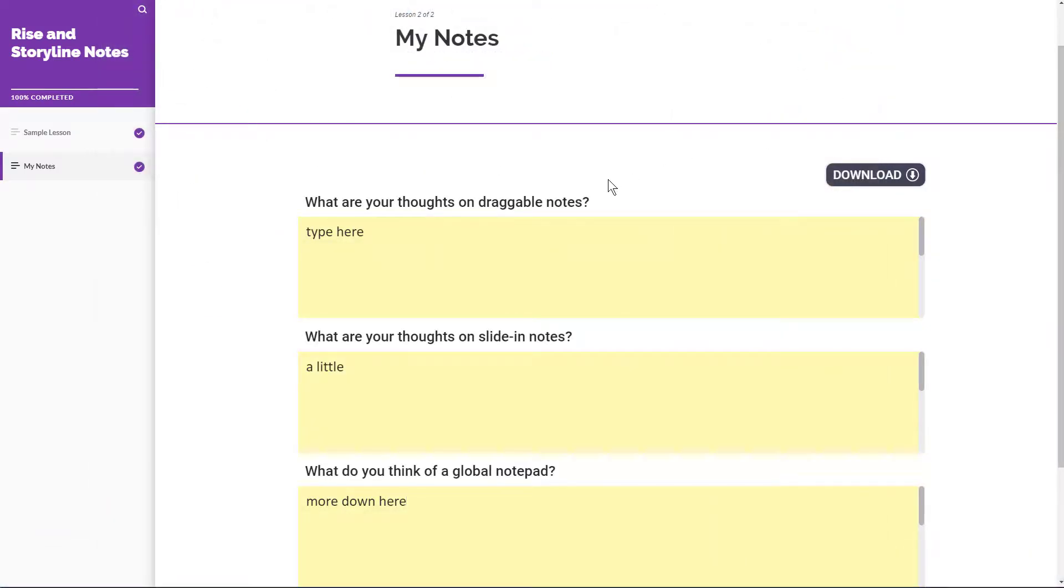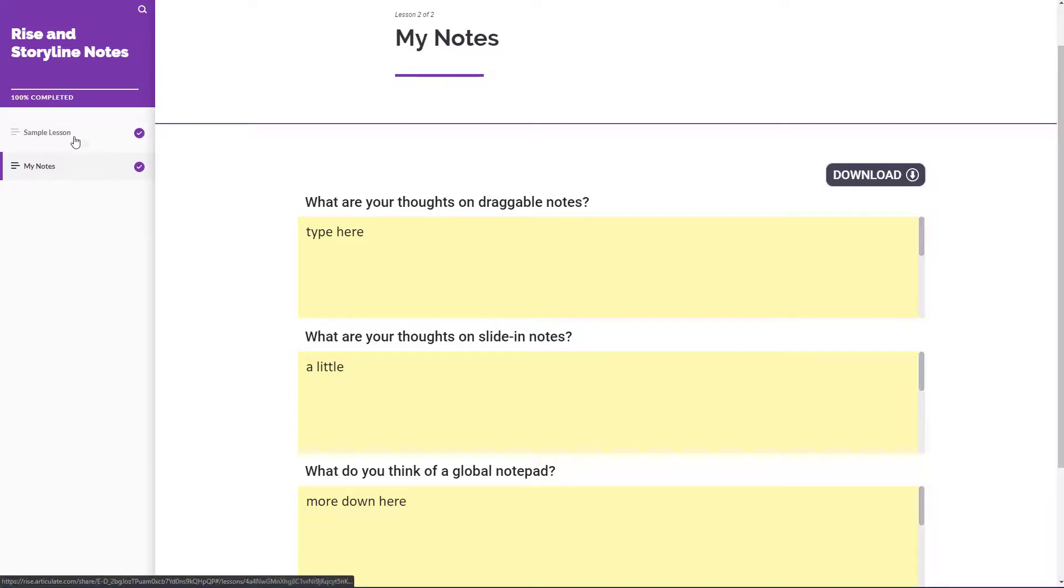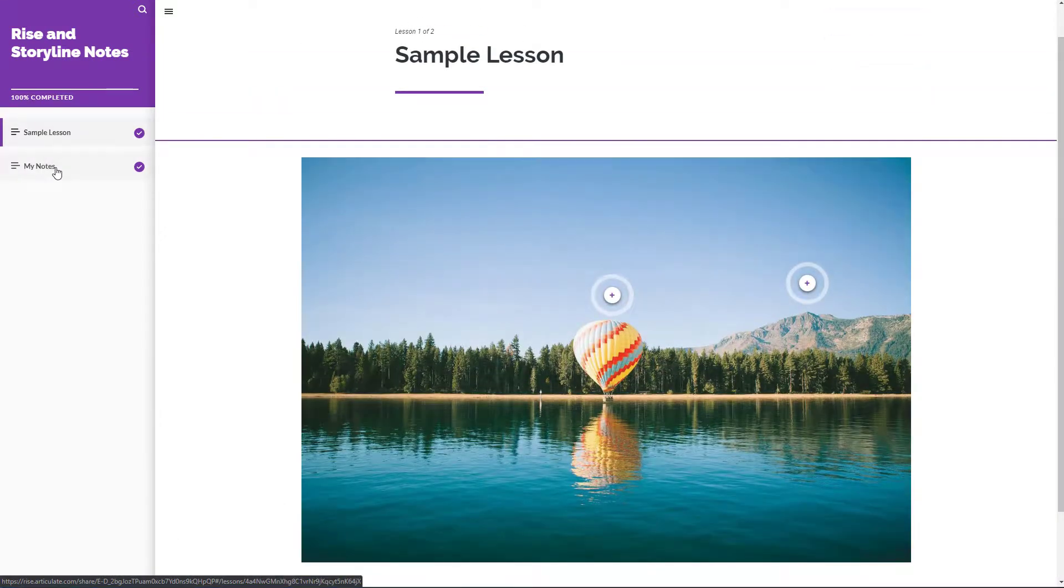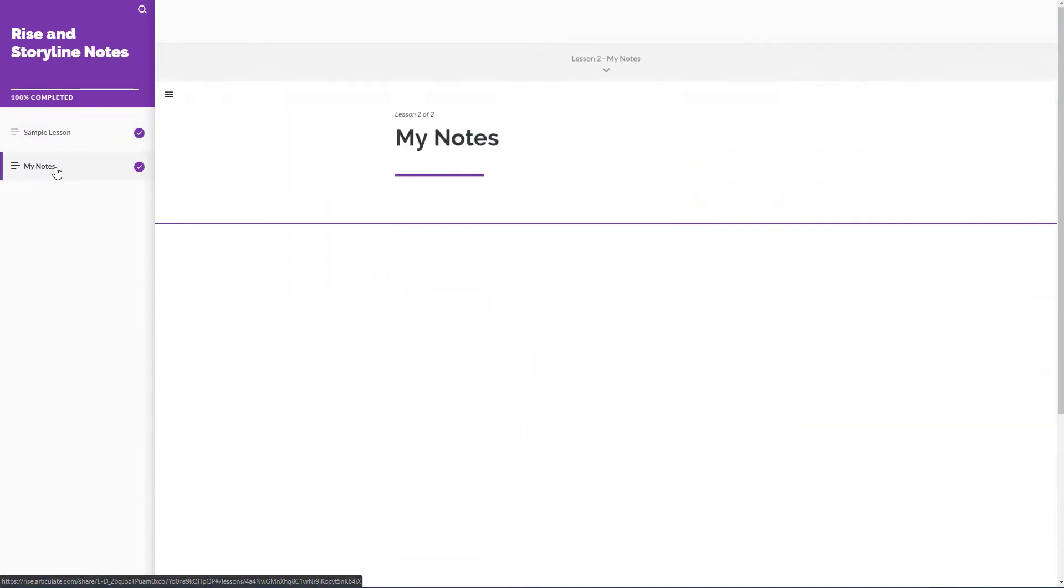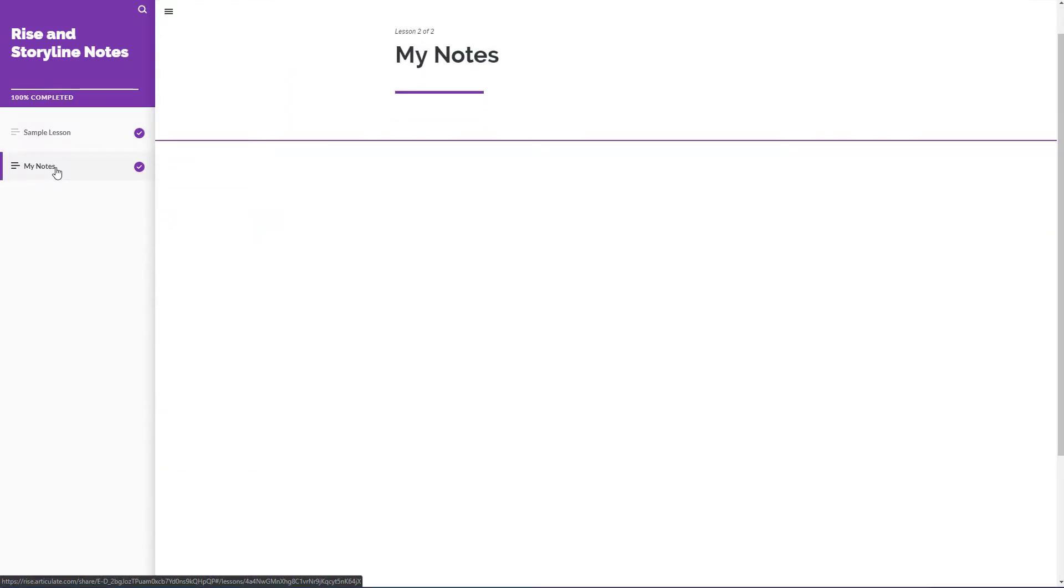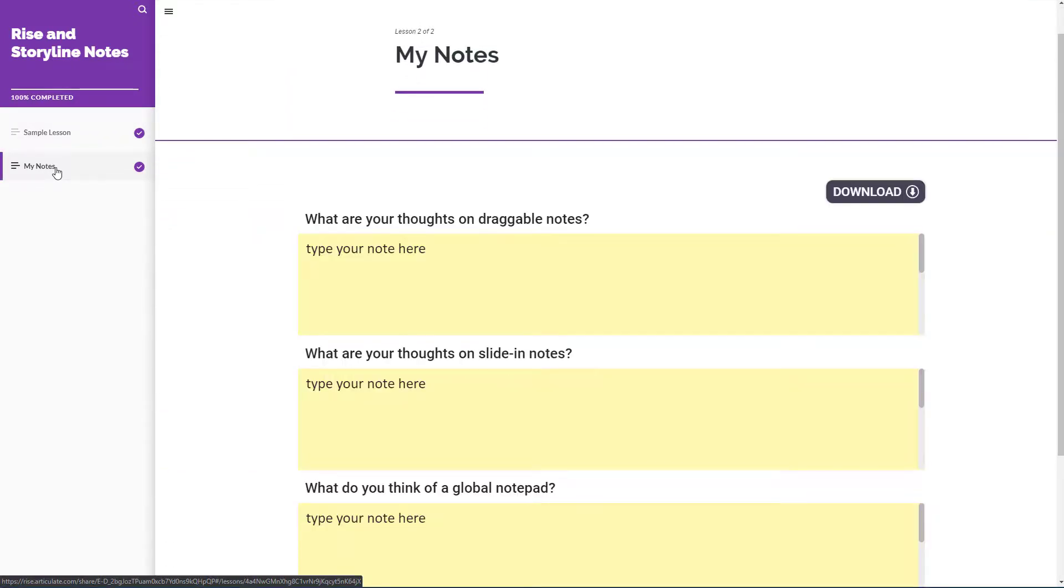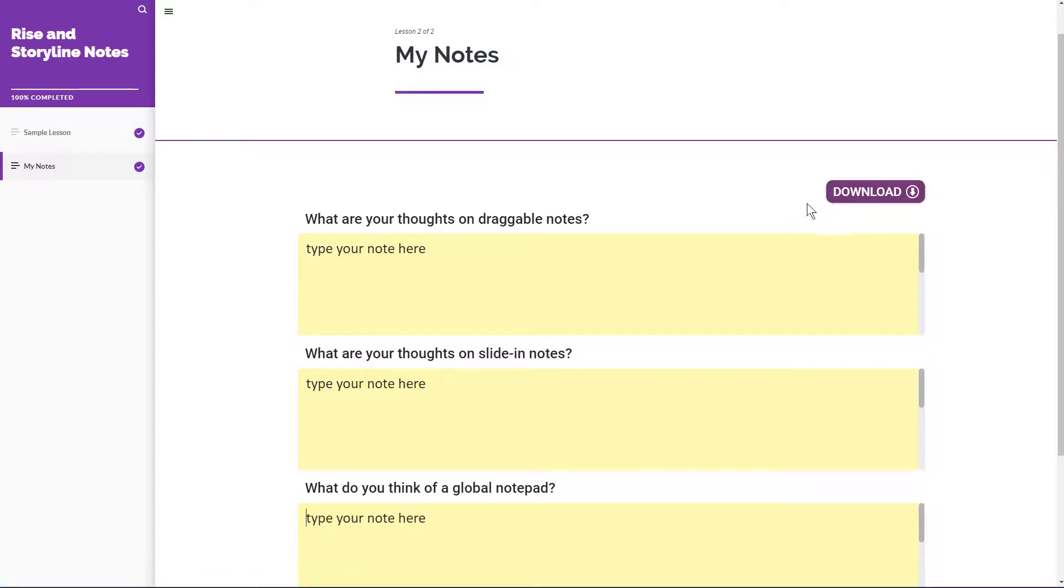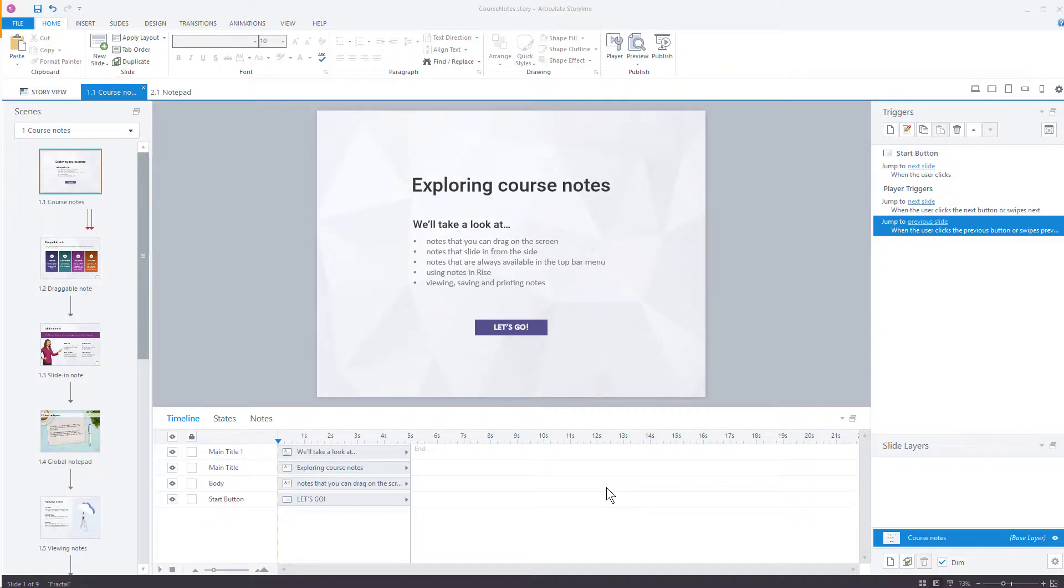Now, the one caveat here is when you're doing this within RISE, the storyline blocks automatically refresh when you leave the lesson that the block is on. So if I go back over to the sample lesson, and then I come back over to My Notes, you'll notice it's completely blank. So you want to make sure if you're using this within RISE, people understand to click that download button to make sure they get a copy that is saved locally before they go back or navigate away from this slide. All right, I'm going to close that.